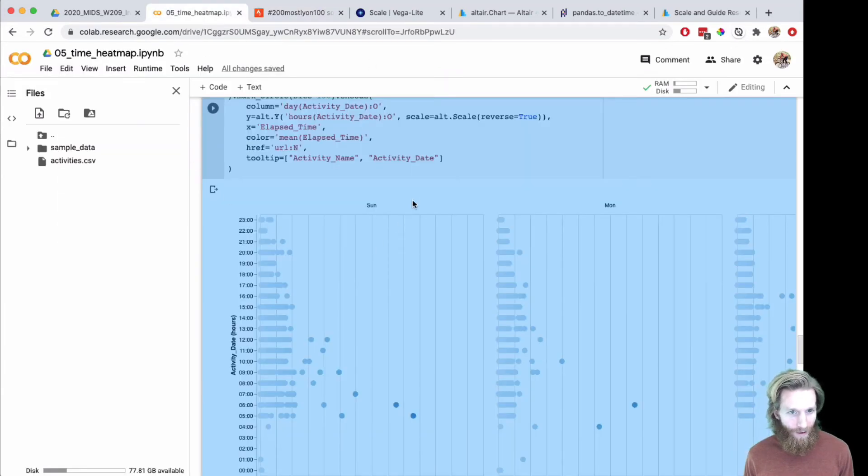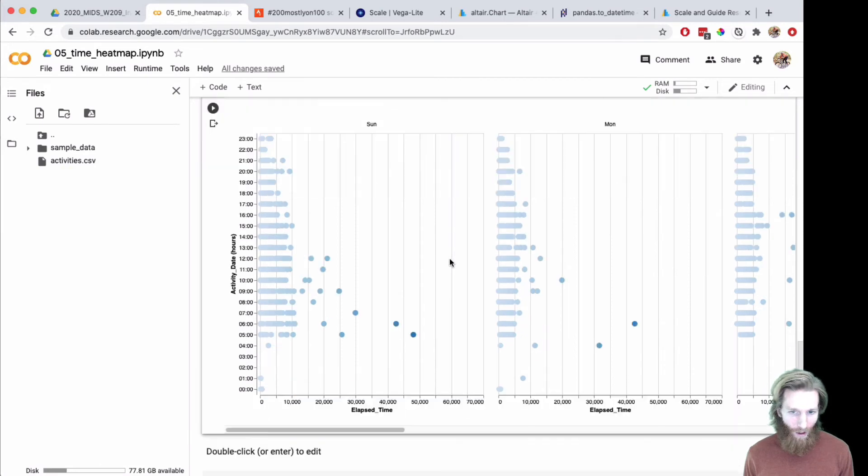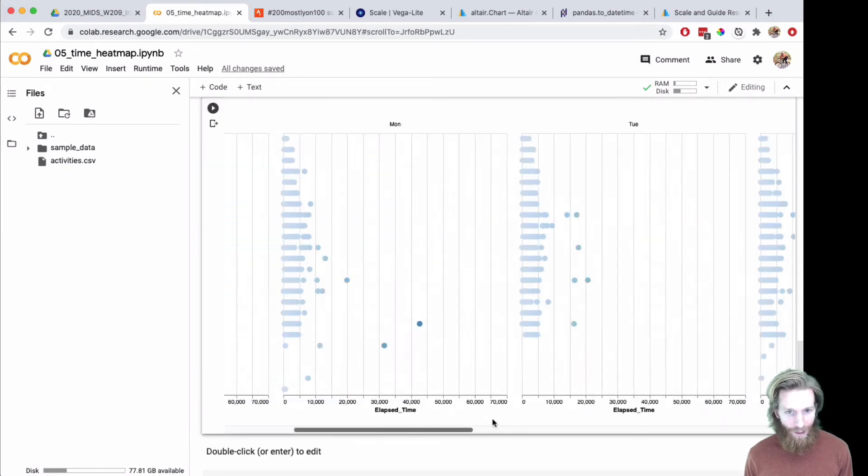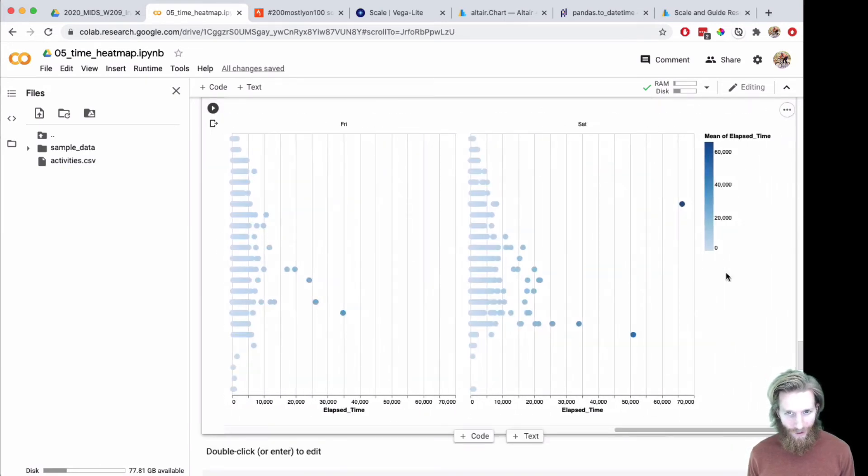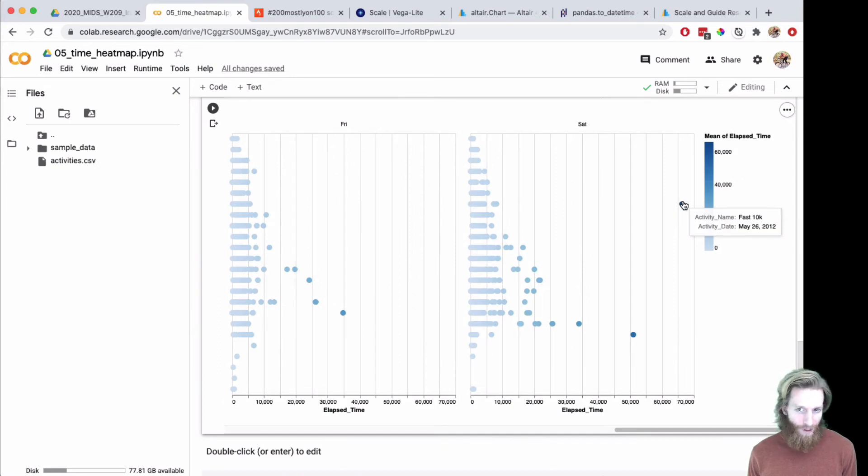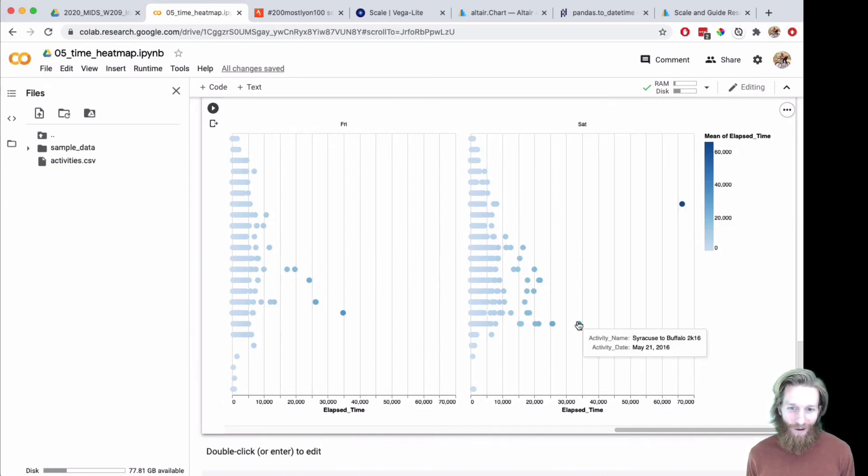There we go. You can dive in and see what each of these crazy activities were. There's some way out here. This was just a really long fast 10K that happened.